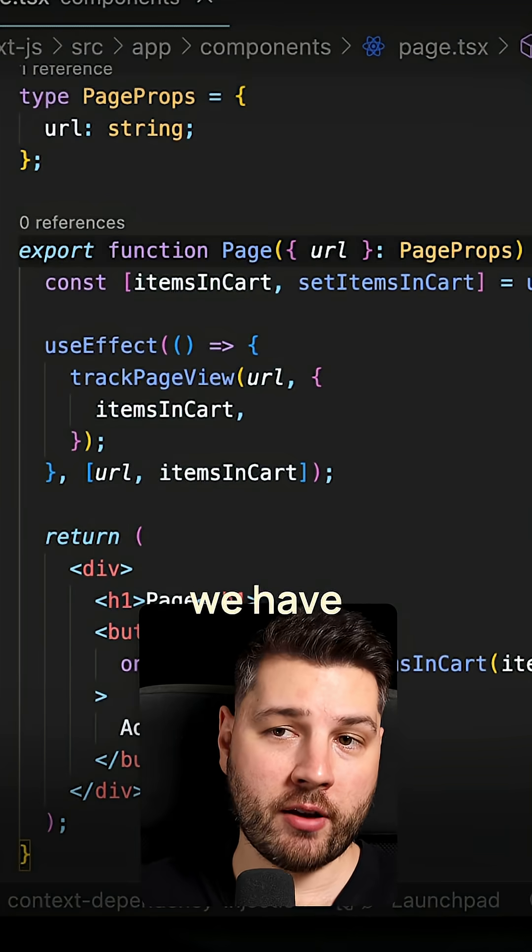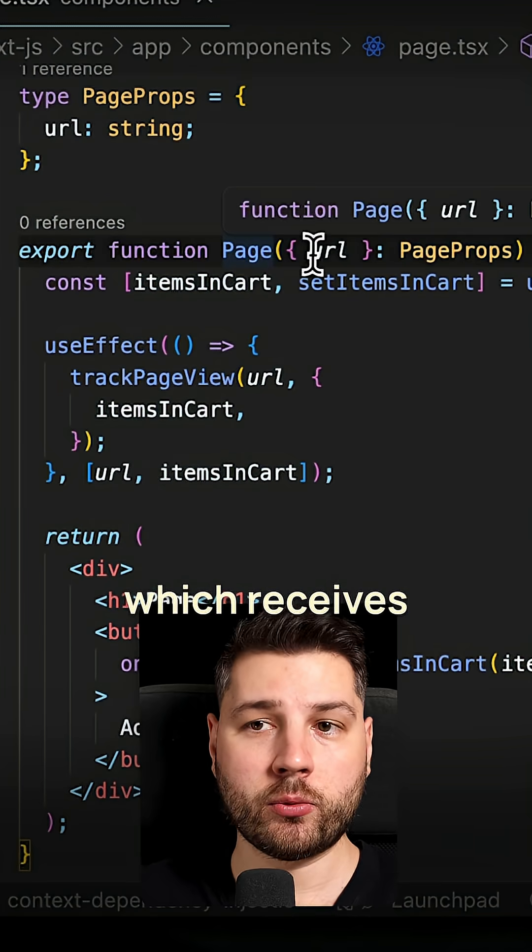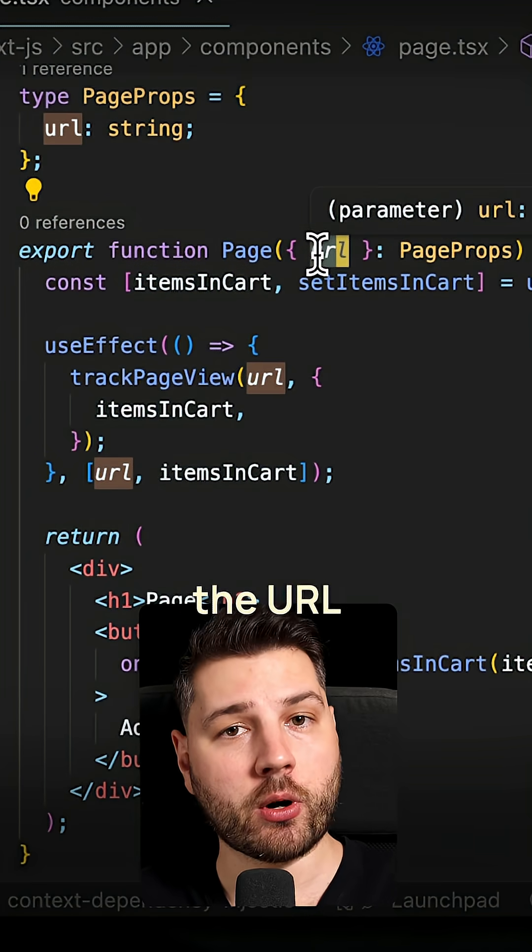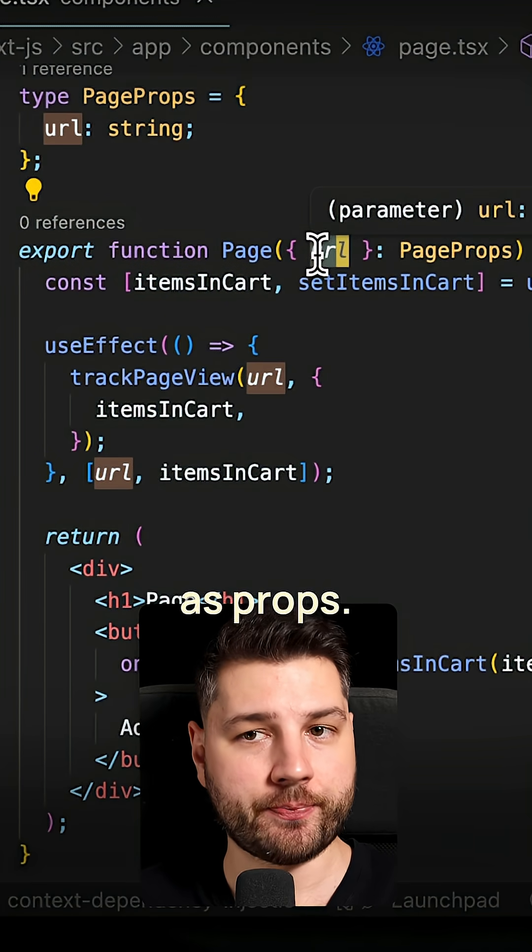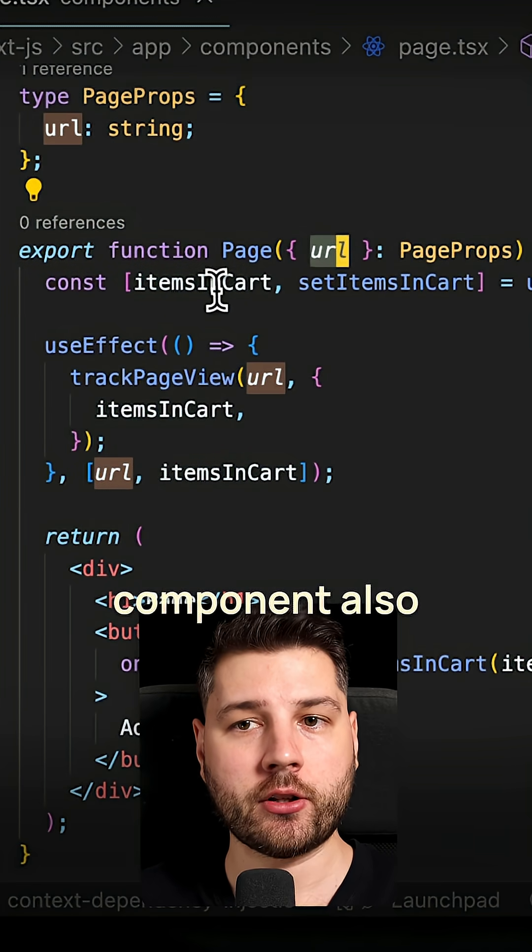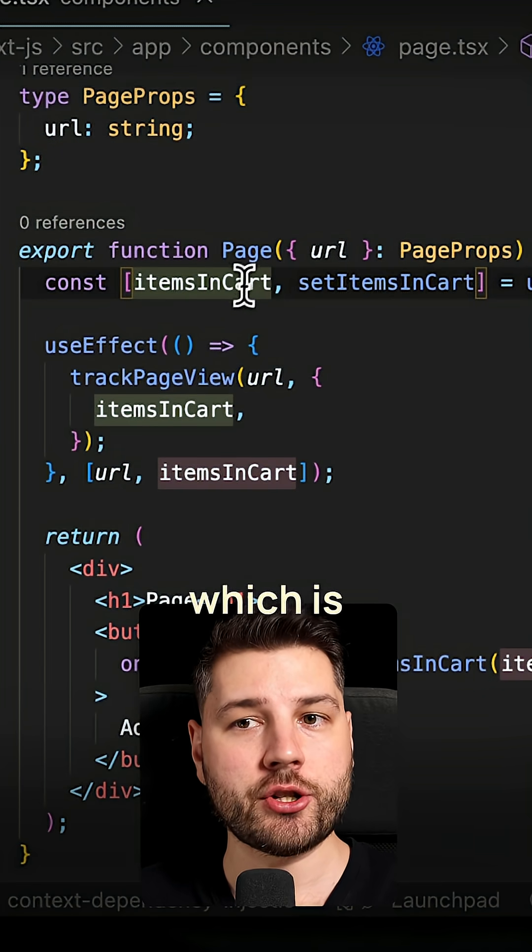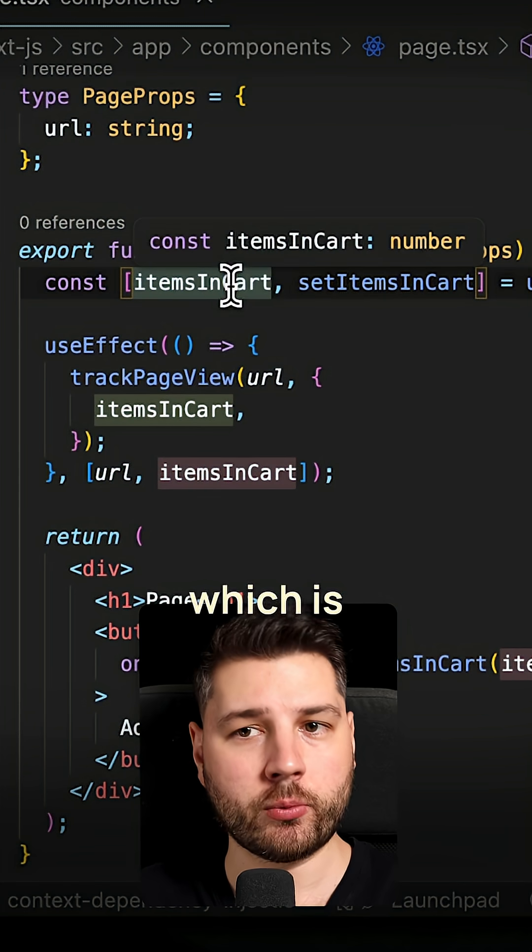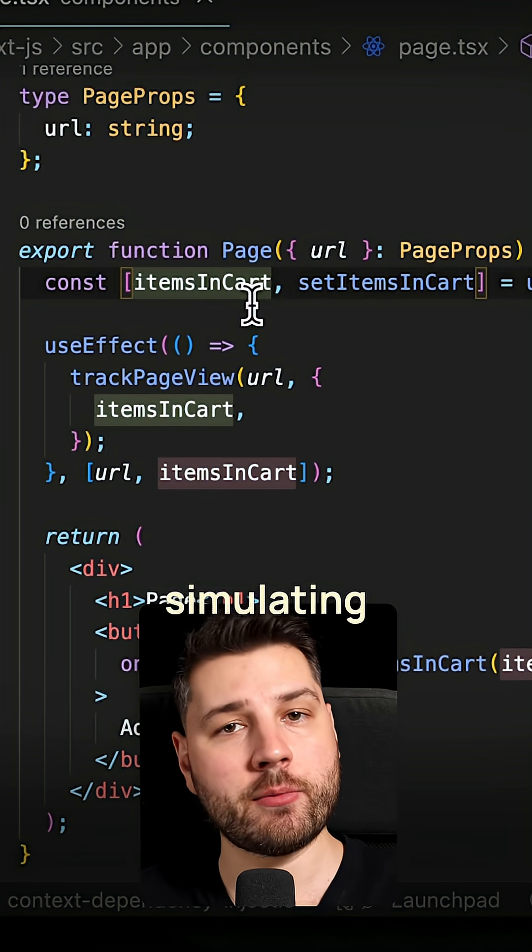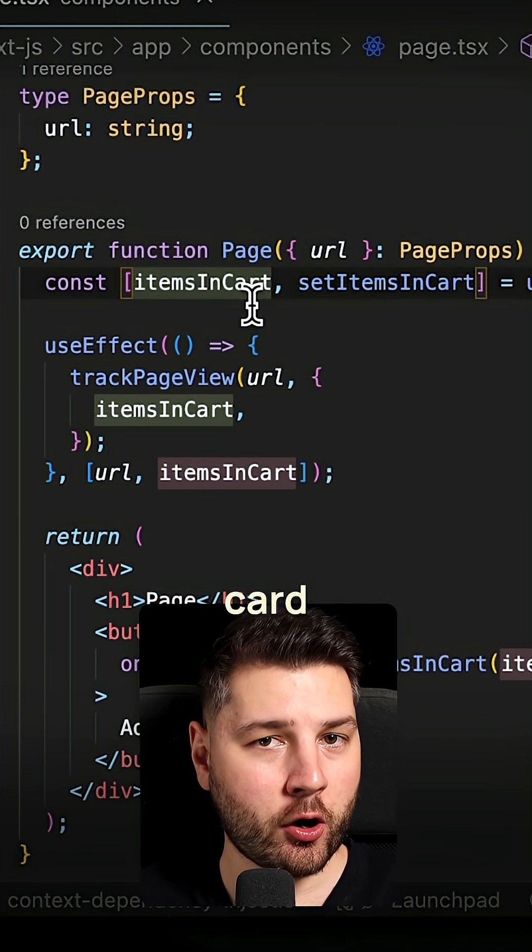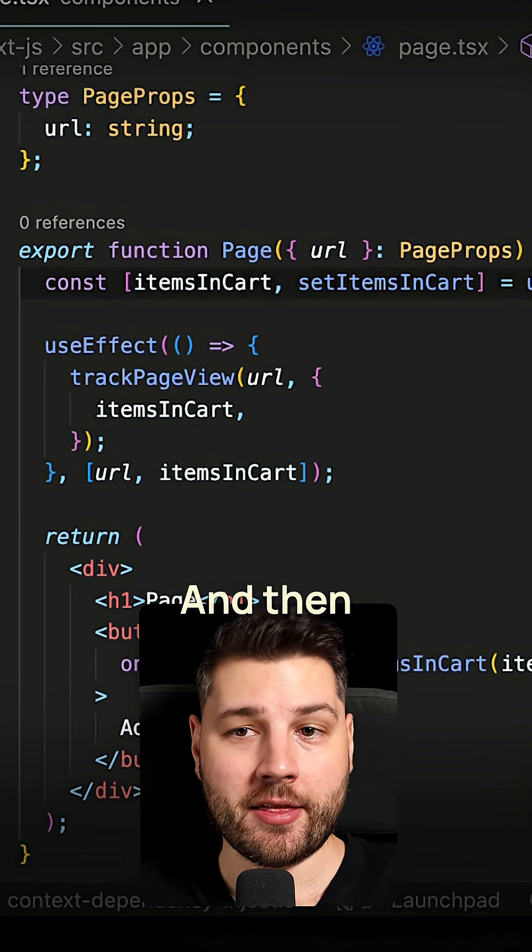Here we have a page component which receives the URL as props. This page component also has a state variable which is items in cart, which is basically simulating having a cart functionality.